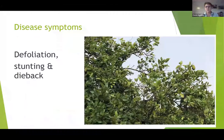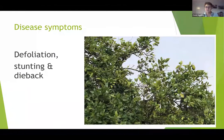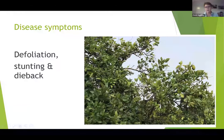Eventually you will get defoliation, stunting, and dieback. And you can see on this mature tree there's already starting to be leaf drop and some yellowing on those branches.